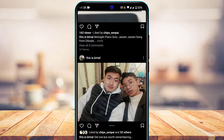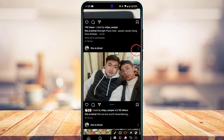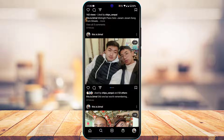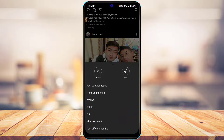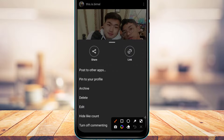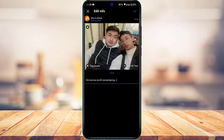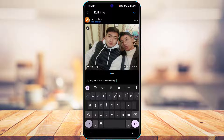After selecting the post, at the top of the screen you'll see a three-dots icon next to the post you're trying to edit. Tap on those three dots, and you'll see a set of options. From those options, go ahead and select Edit.